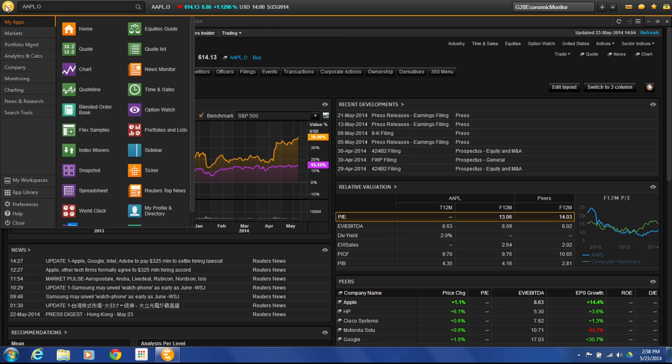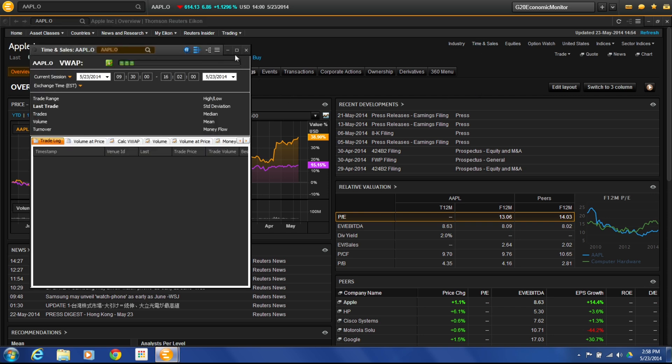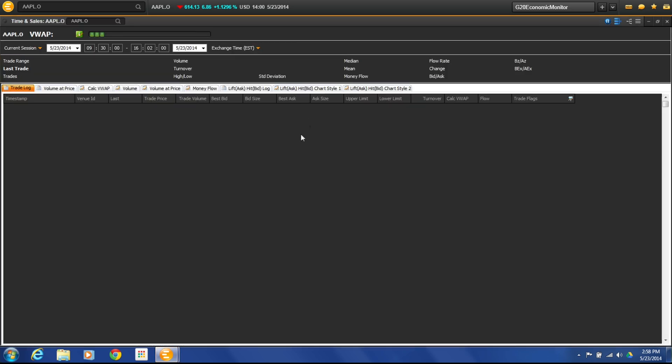Now you can also access Time and Sales through the apps by going to My Apps and then going through Time and Sales. But I'm going to access it through here. It automatically links me to the stock that I have open so that way I can see the relevant information.